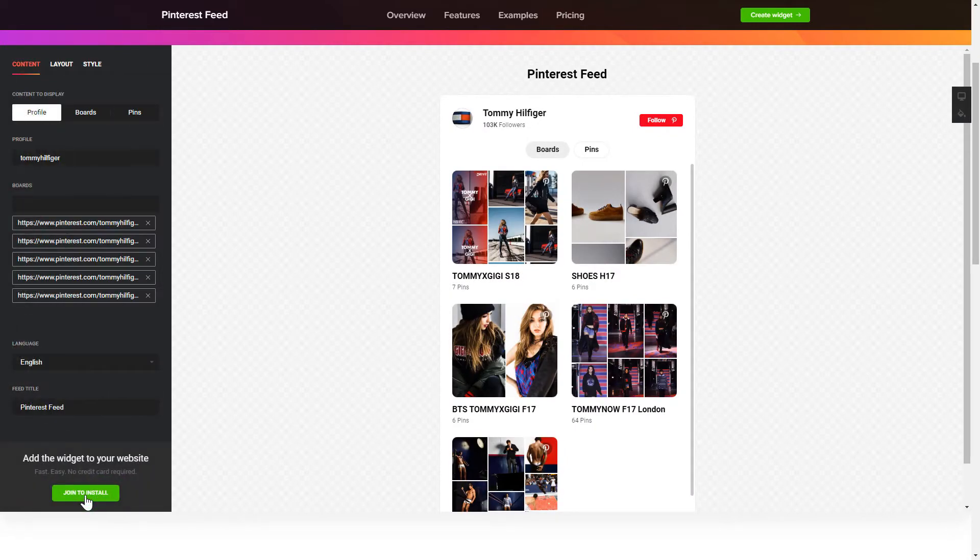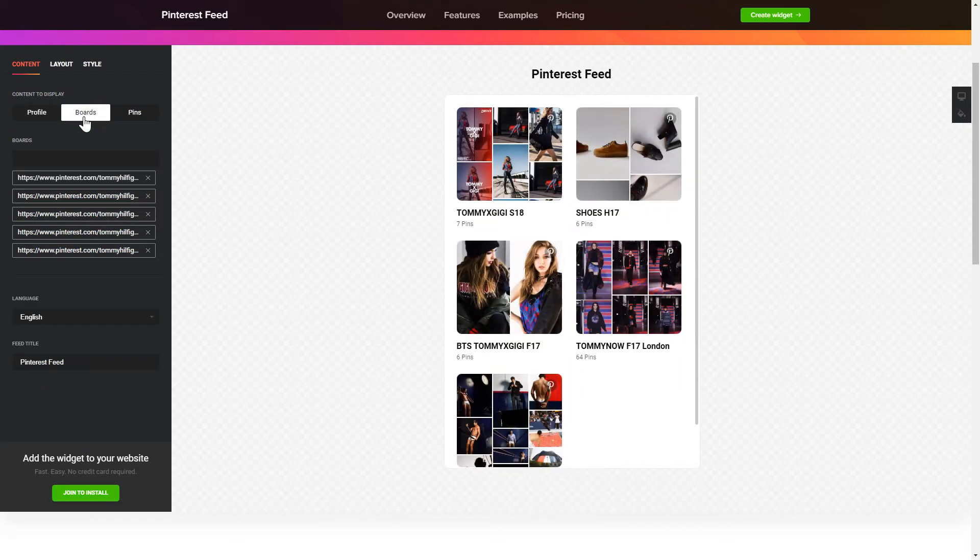To display the Pinterest feed, you have to choose content to display: Pinterest profile, boards, or separate pins.